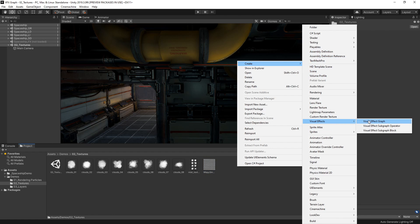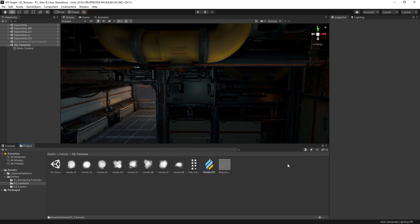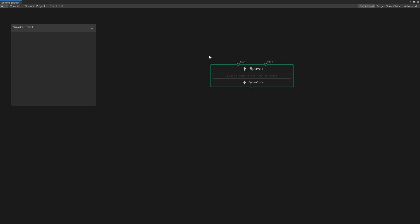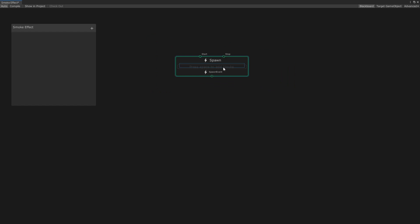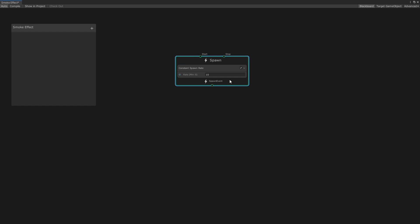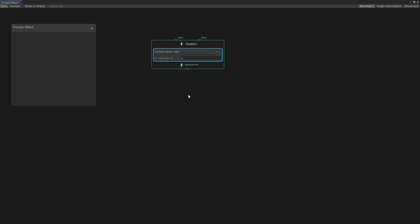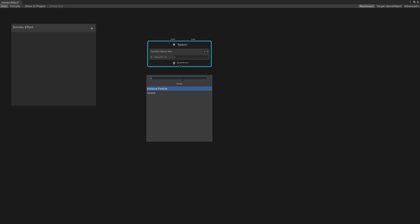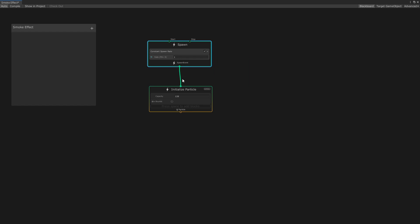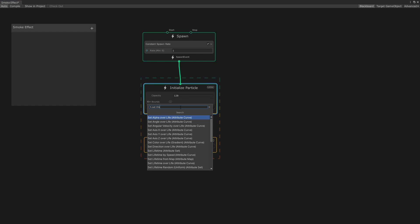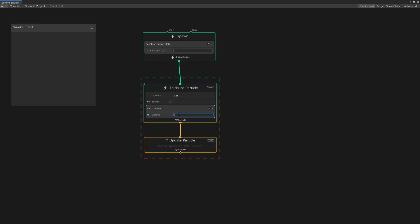Let's see how we can set up our visual effect graph to produce a cool-looking smoke effect. Let's start by creating a new visual effect graph called Smoke Effect. Then let's set up our spawn context — we want the smoke to be continuous, so let's create a constant spawn rate and set it to 1 for now, so we can easily preview our texture later. Next, we'll create an initialize and update context.